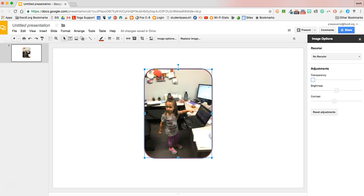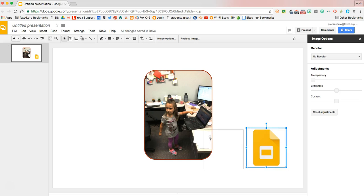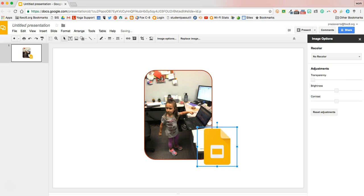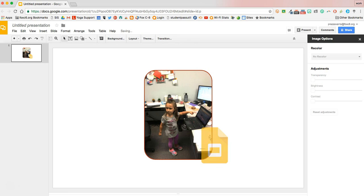Transparency is very useful if you want to stack images on top of one another. For example, if I put another image in here and I want this Google Slides logo to be on top of my picture but I still want to be able to see my picture through it, I can click the Google Slides logo and adjust its transparency so that I can see both images.